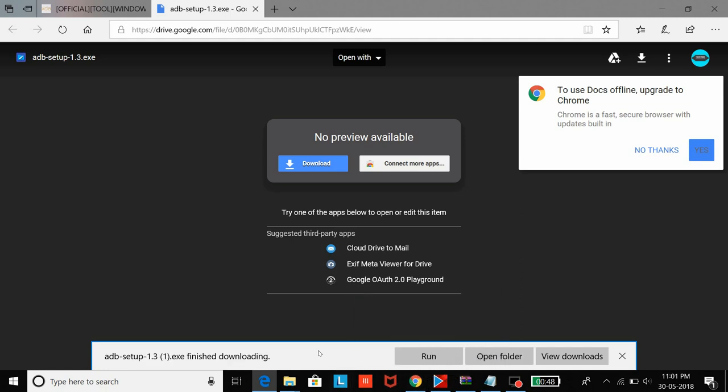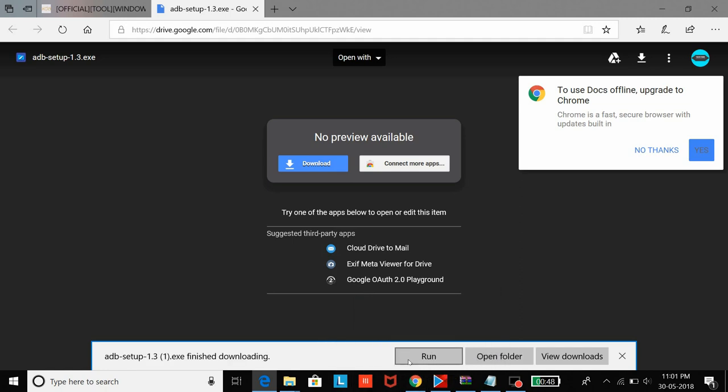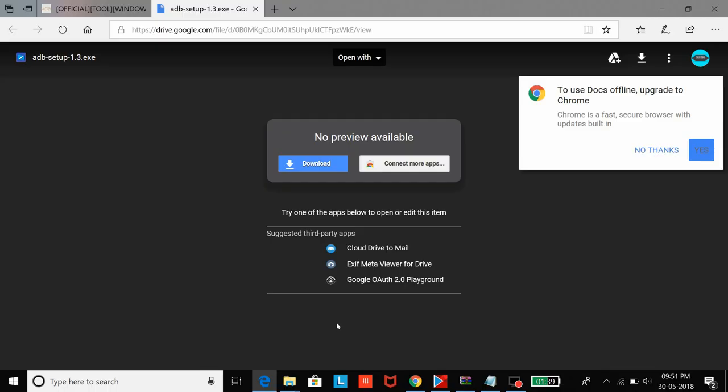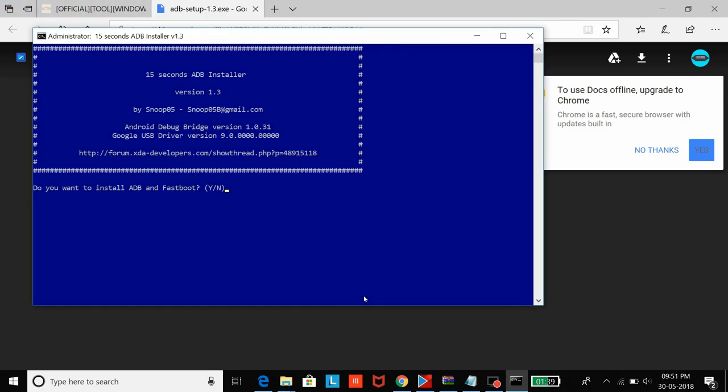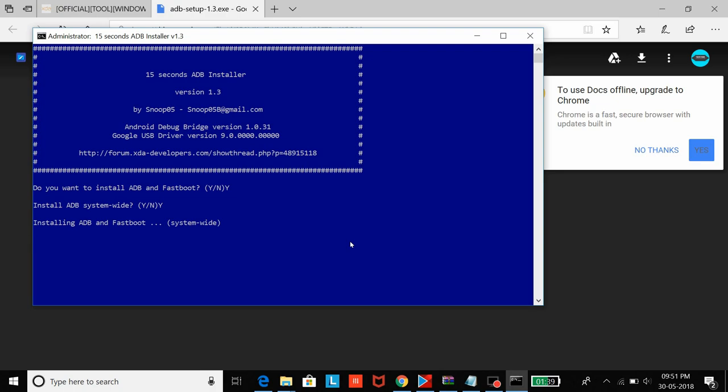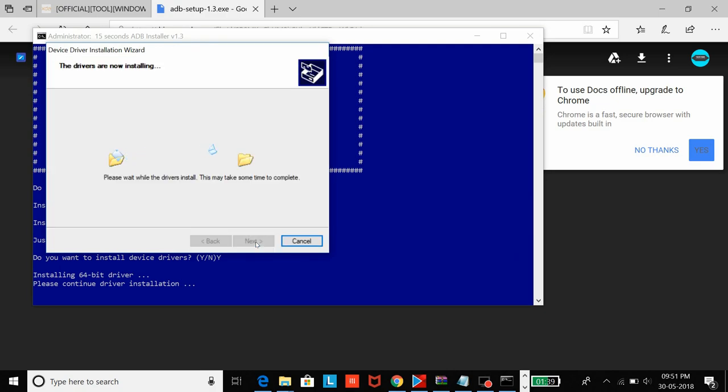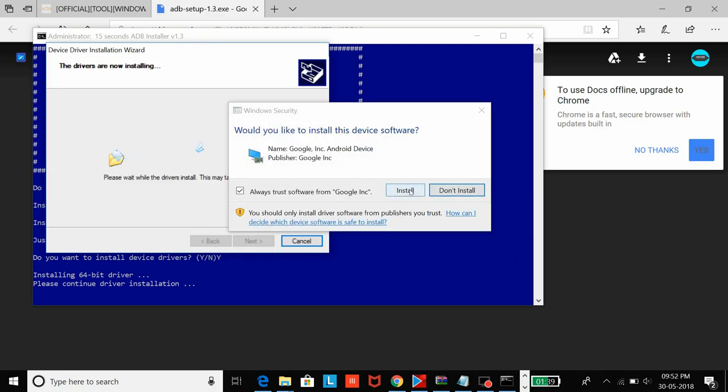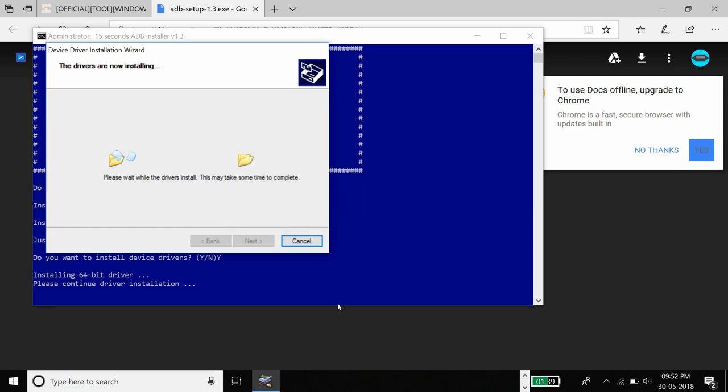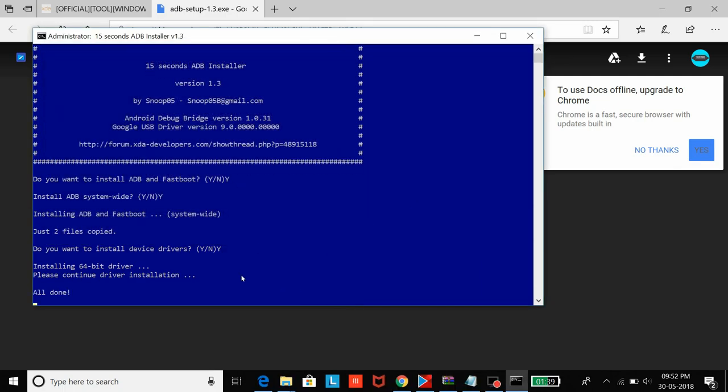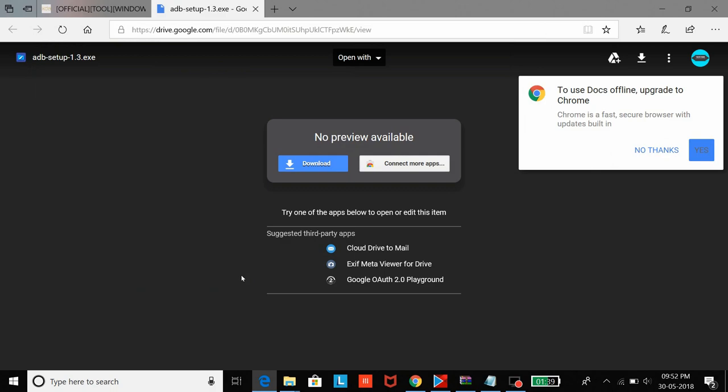Then just open the file that's downloaded on your PC and run it. Give it the permissions that it requires. Then you'll get the screen where you'll just have to press Y and then enter, Y and then enter. This will bring up a driver installation popup where you need to press next to install these ADB drivers from Google for all Android smartphones. Now that it's completed, let's just close this.